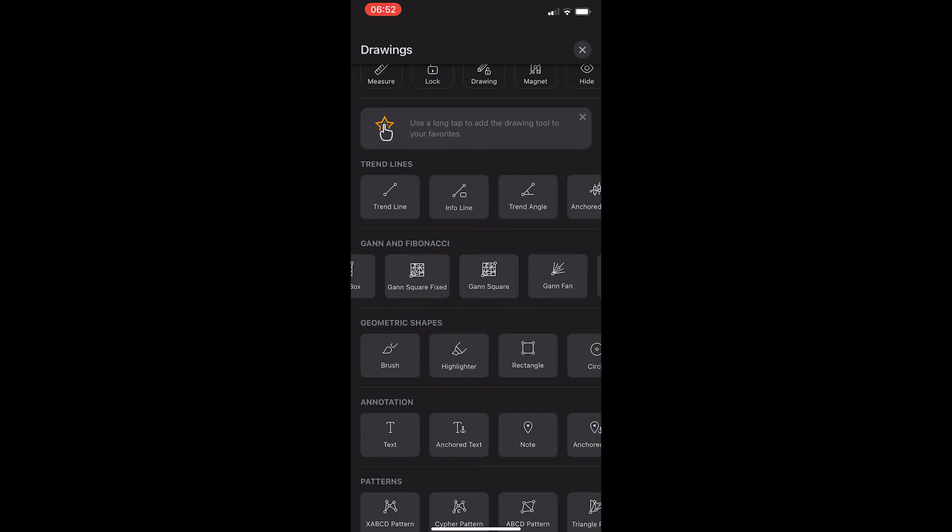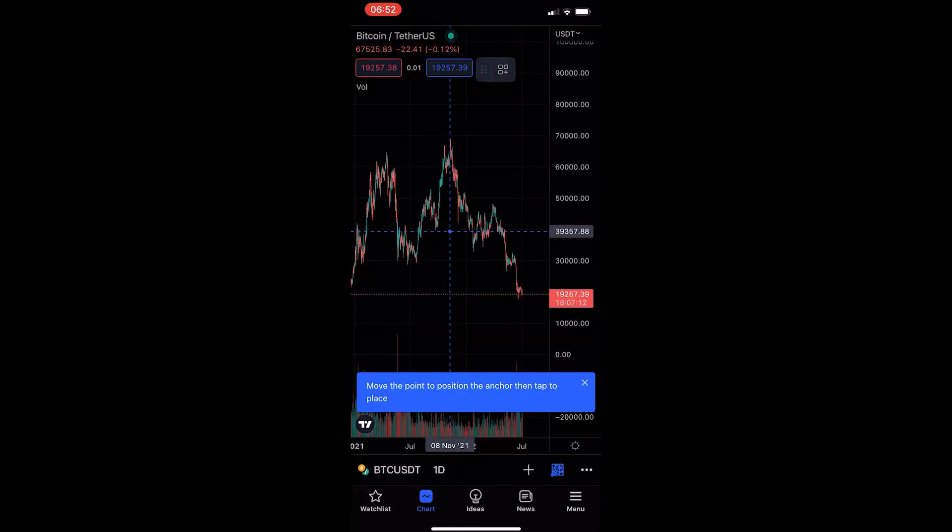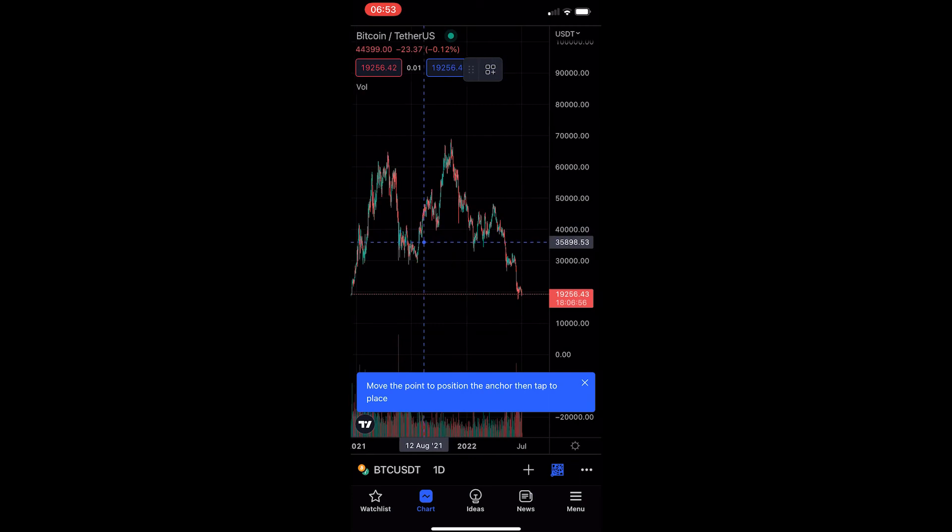So as you can see here, we have GAN square fixed and GAN square. So just go ahead and click on one of these, and then to actually draw the GAN square, all we need to do is tap on